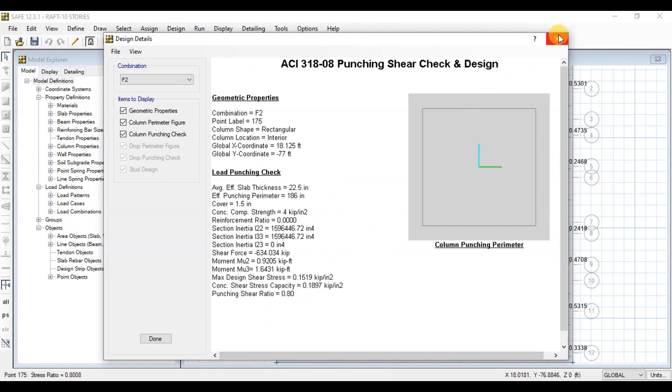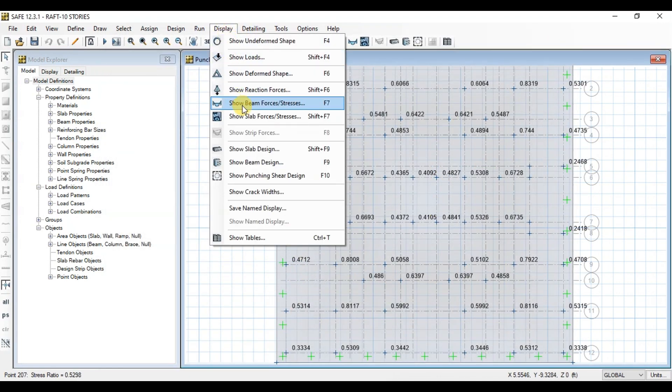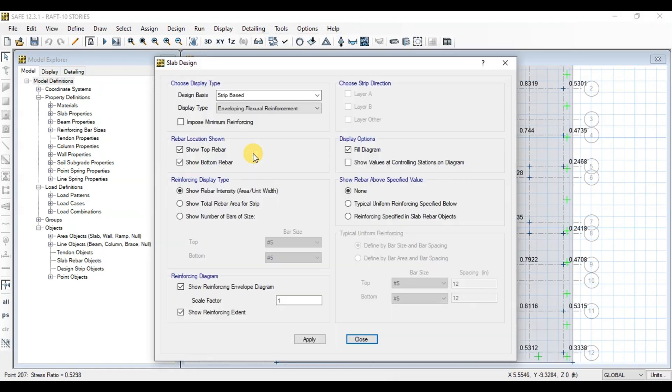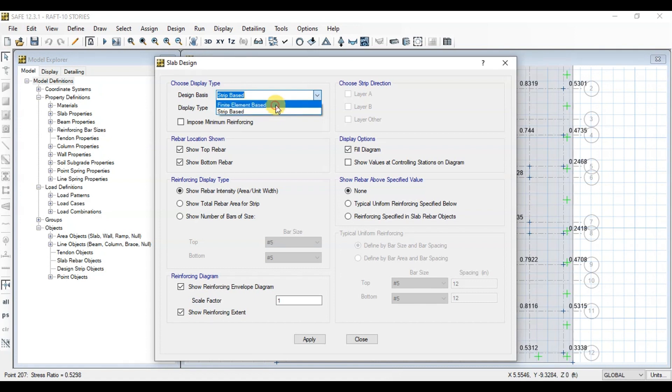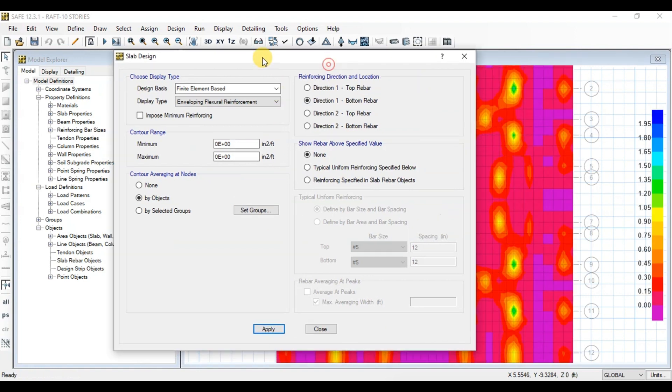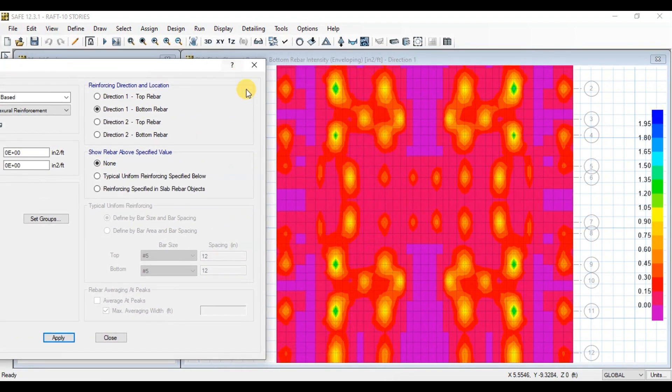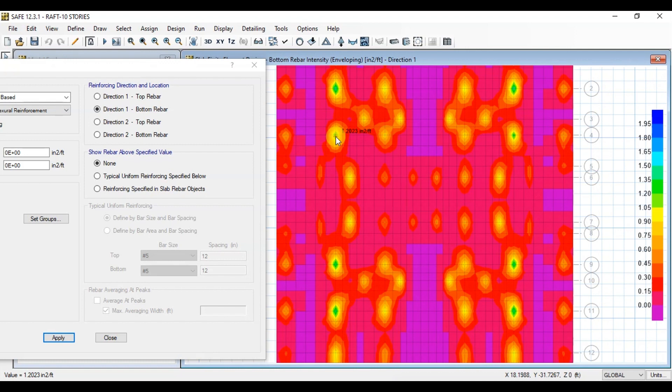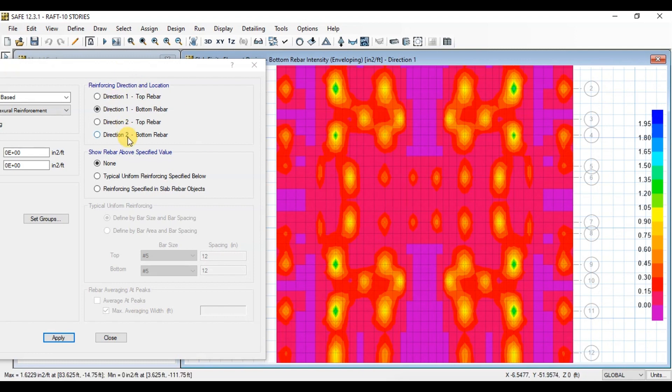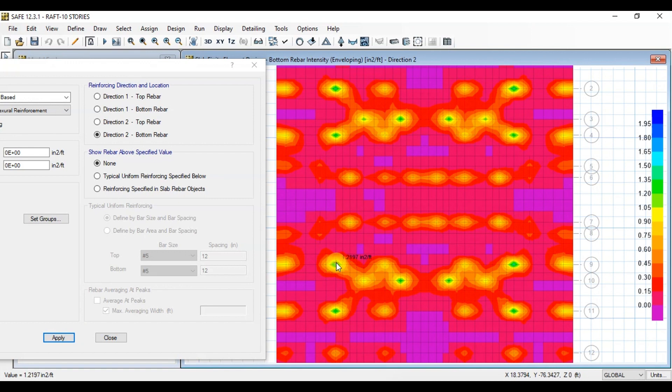Now we will check the reinforcement design of the raft. Go to Display tab then click on Show Slab Design. Choose Finite Element Base Design. Now click on Direction 1 Bottom Rebar. Here at the raft we can see the reinforcement required at different locations. We will provide reinforcement under the columns as required. Similarly, we can view the reinforcement required in other direction.